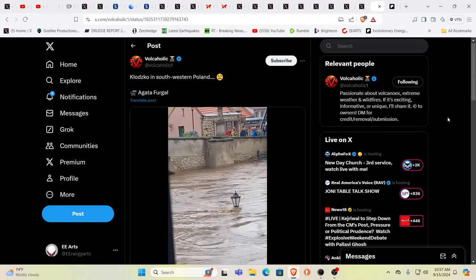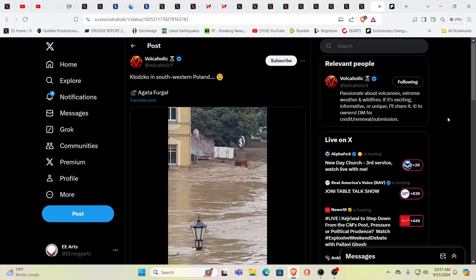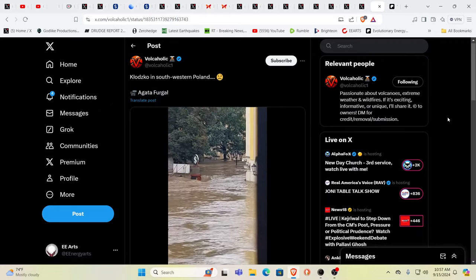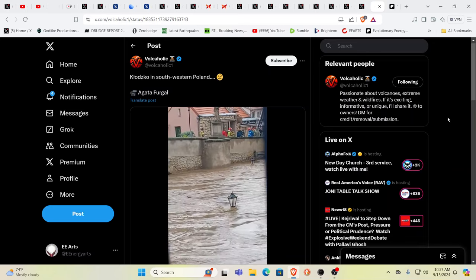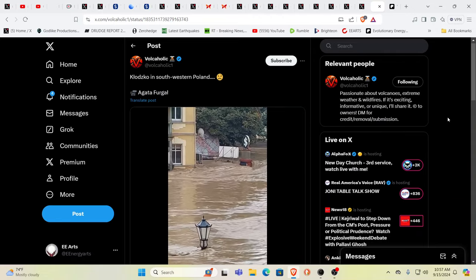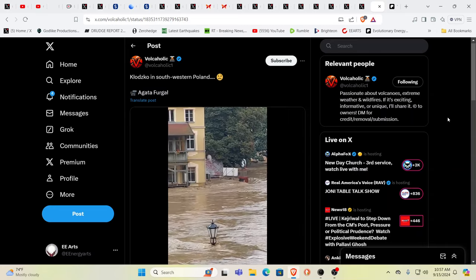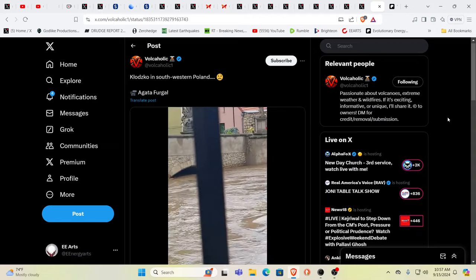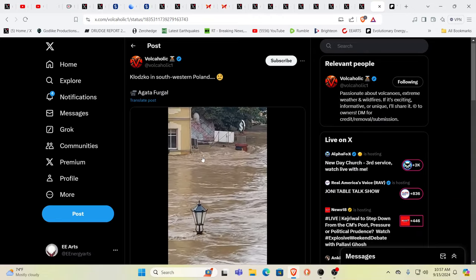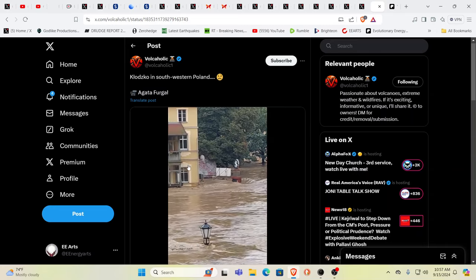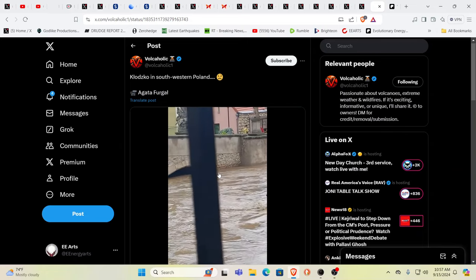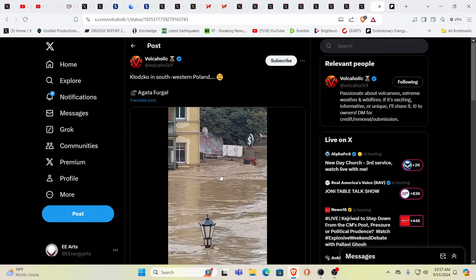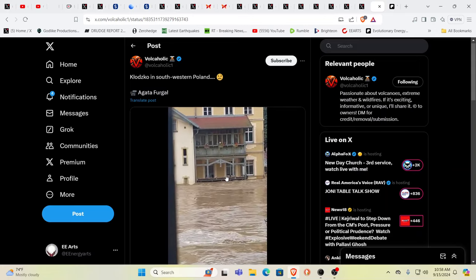It is just off the charts flooding right now throughout Central Europe. This is in Poland. I have been saying for so long that when we go through these great redos, it always kind of involves a flooding event of a mud sort. Can you not see it? Look at where the water is right now.